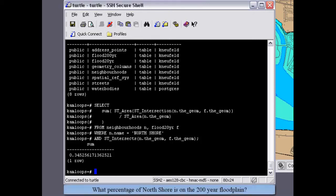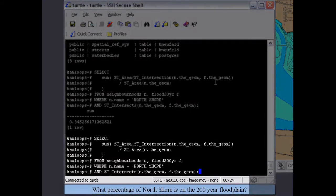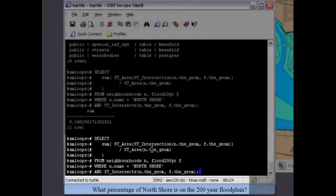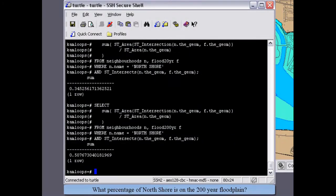What about the 200-year floodplain? What percentage of North Shore is affected here? The query is very similar — we're querying the 200-year floodplain against the neighborhood polygon of North Shore, taking the intersection area of the two divided by the total area of North Shore. And now we see a result of 51%.